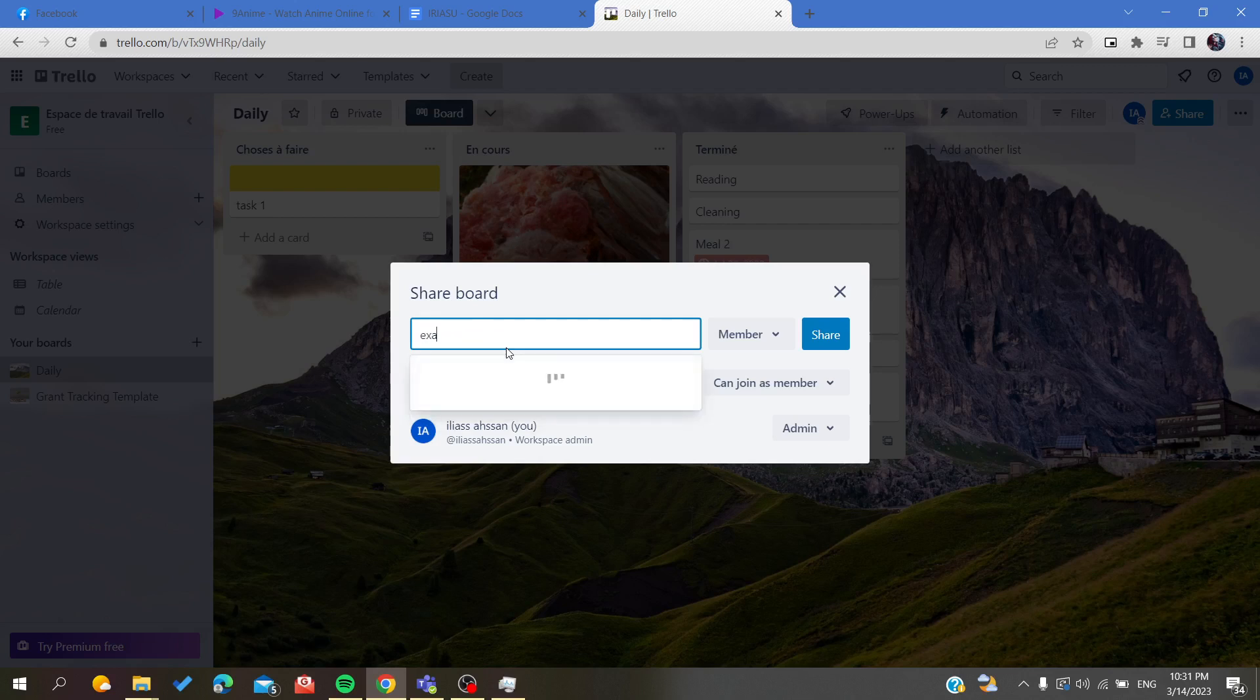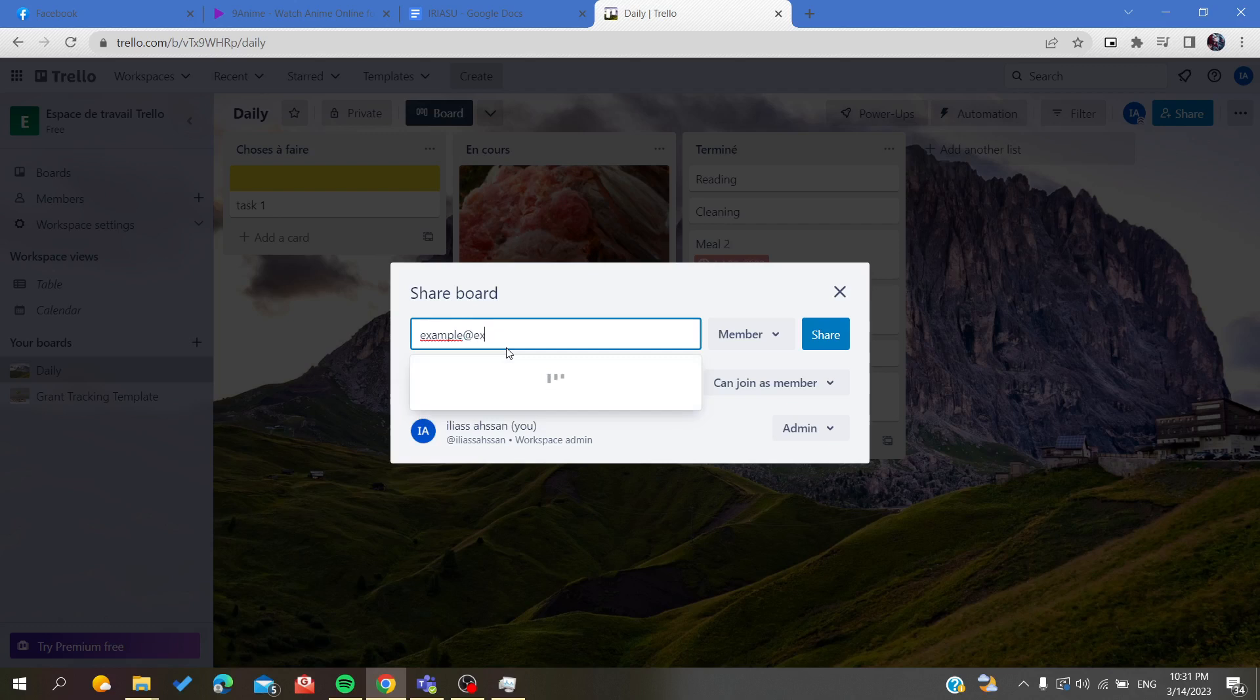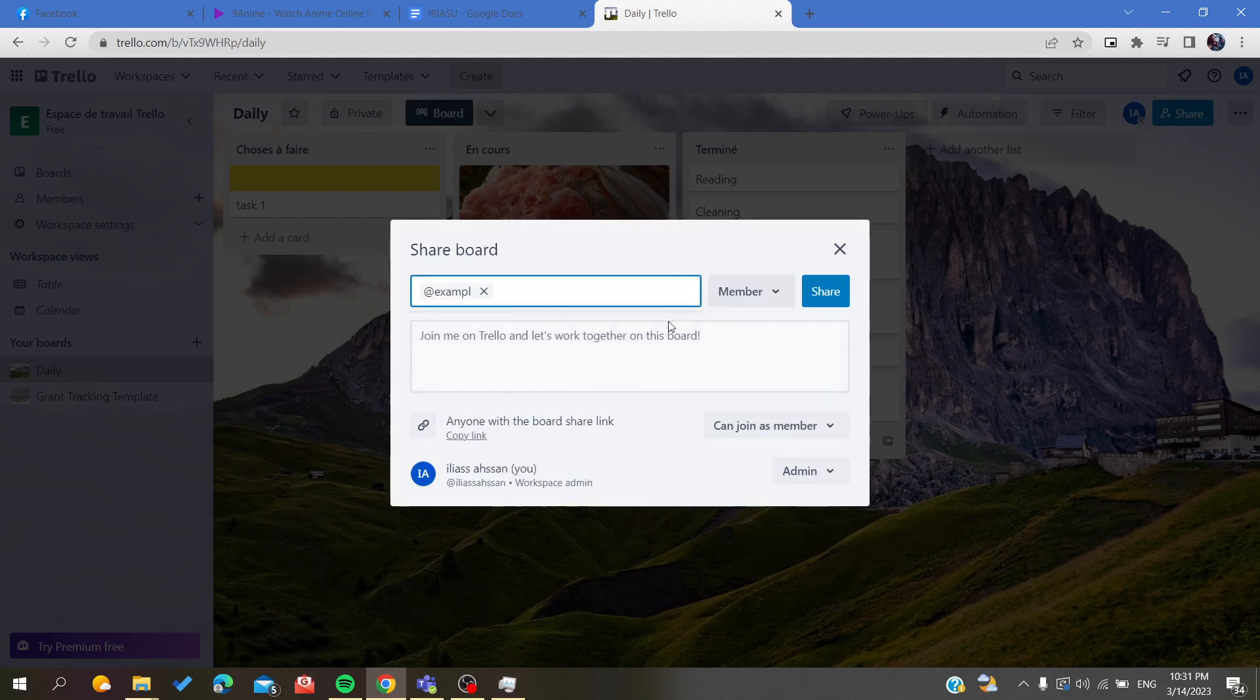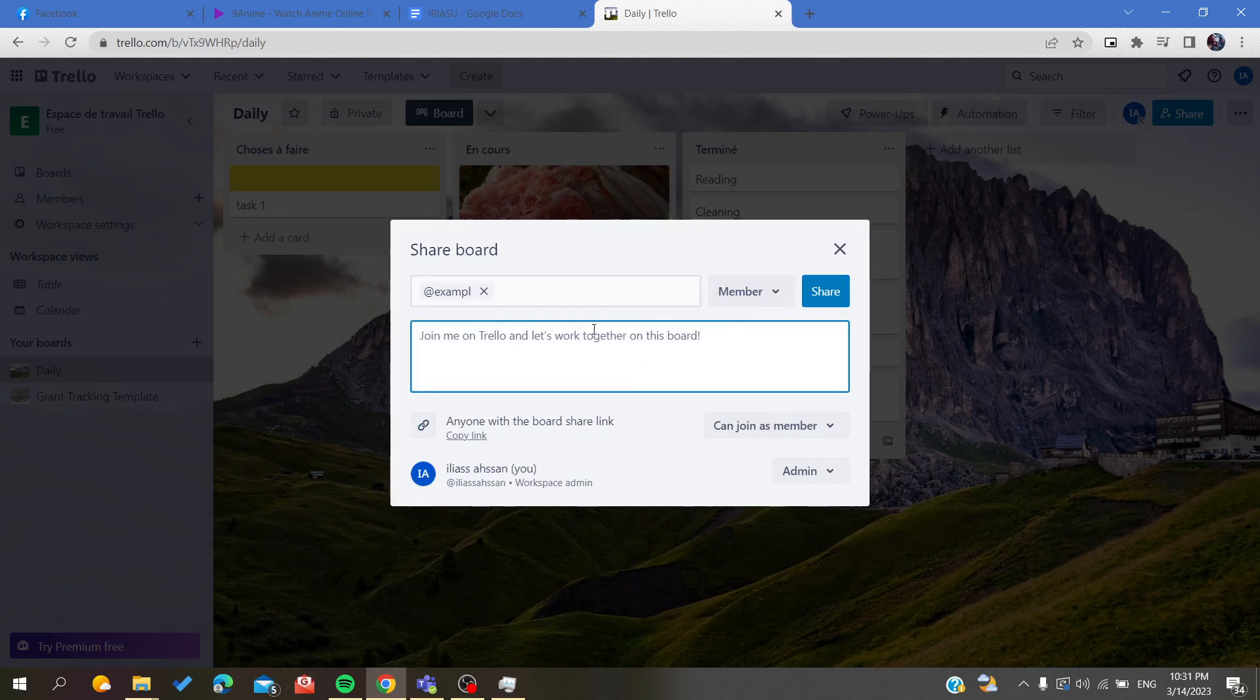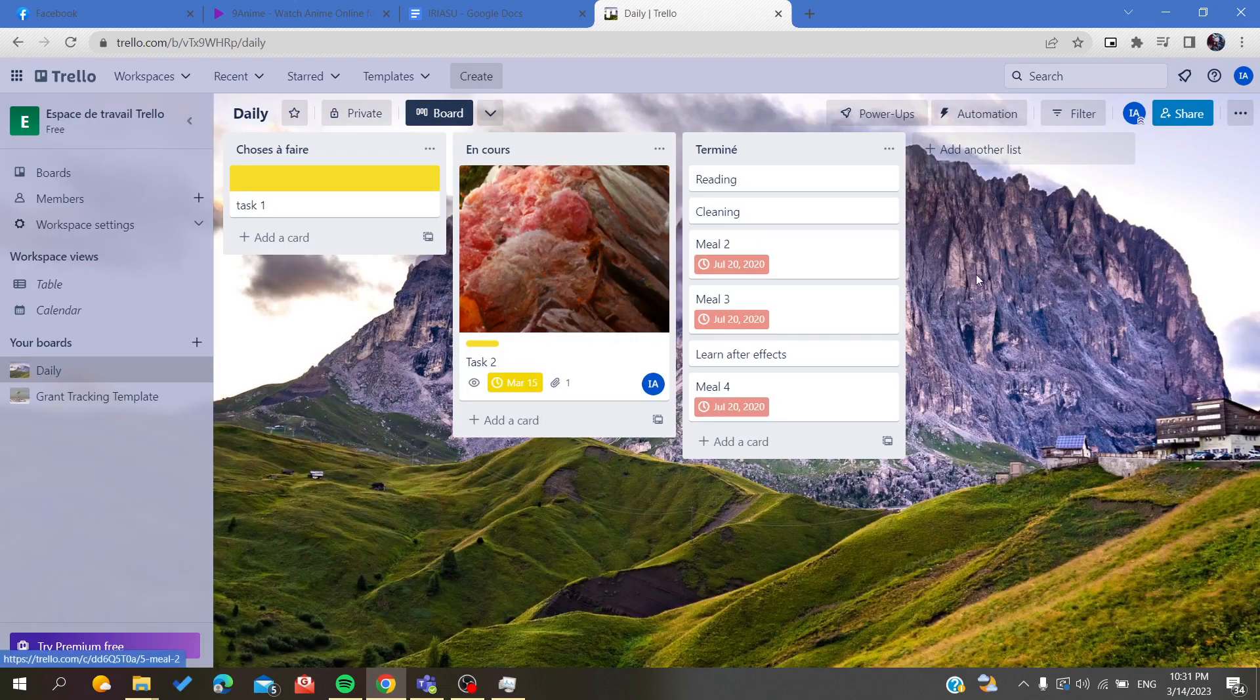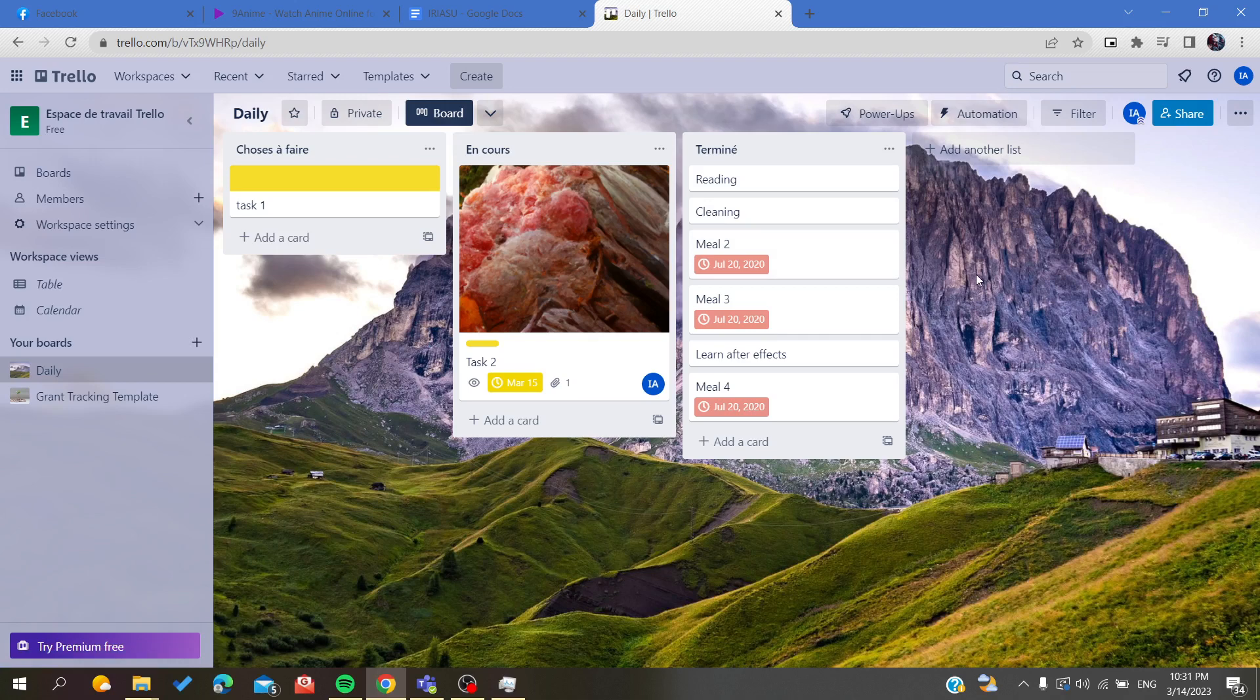After you add the emails, for example, just enter an email here like example@example.com, and of course you will add them, give them a description or a join or invitation message, and then just click on Share. The message or the invitation or the sharing will be sent to them.